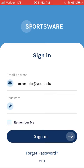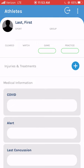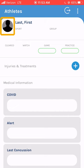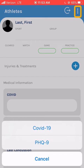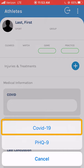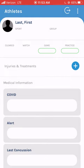If this is your first time accessing Sportswear, click the portrait icon to enter your contact, medical, and insurance information. Once that has been completed and saved, click the Navicon to access the COVID-19 survey.